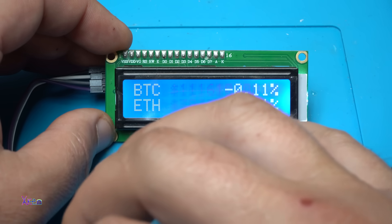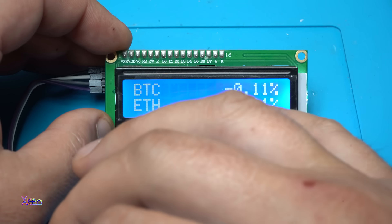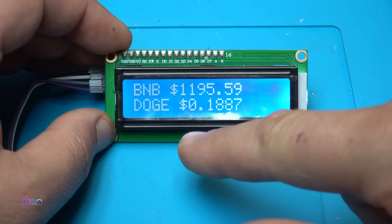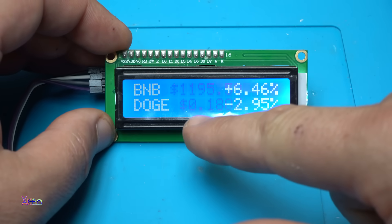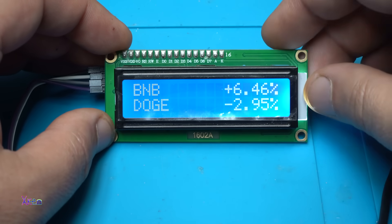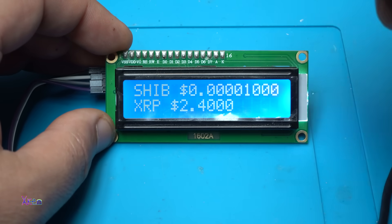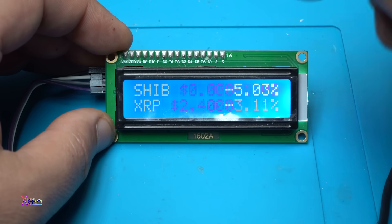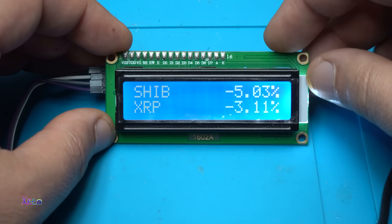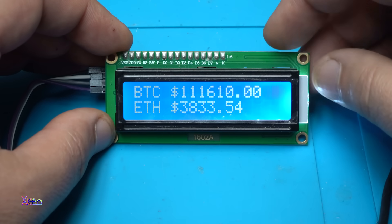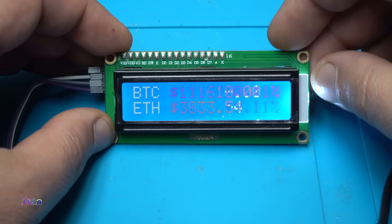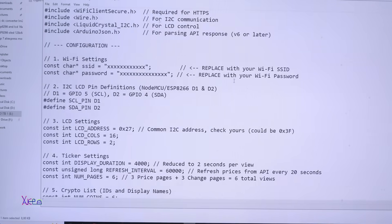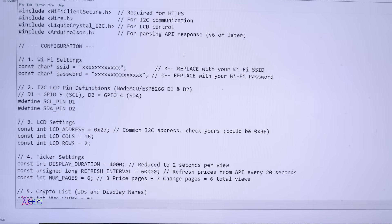This is Bitcoin right now at minus 0.11 percent, Binance is 1195 dollars. This thing is getting the information in real time from a website that is included in the code.